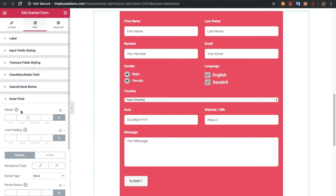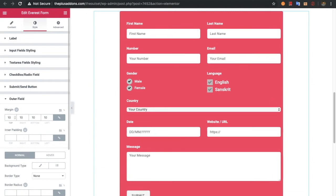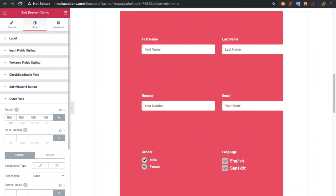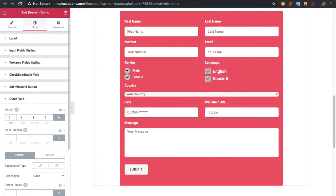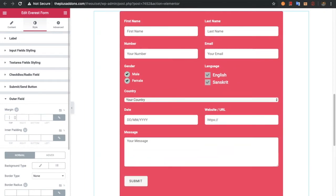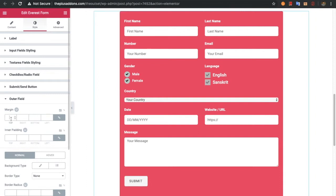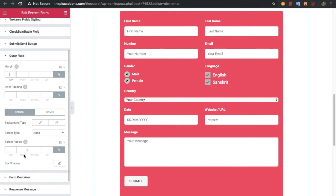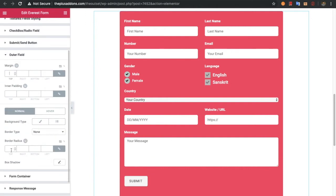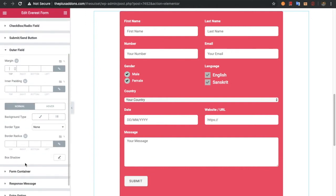Then there is the option for the outer field. The outer field refers to the space between two elements — for example, the space between the first name and last name fields. You can adjust the margin, inner padding, background, border radius, and box shadow.